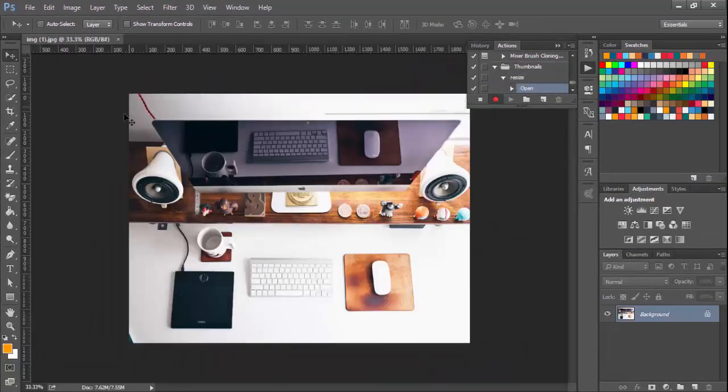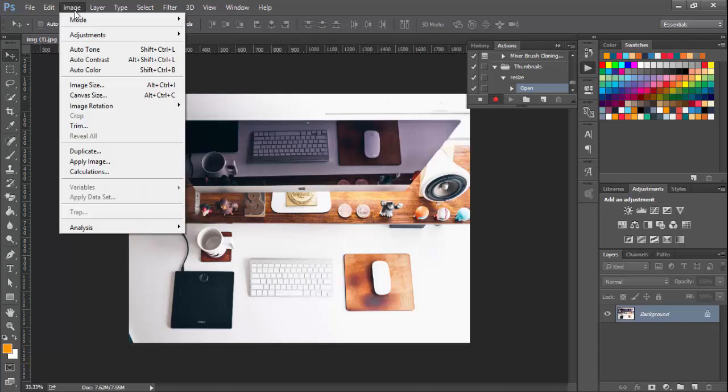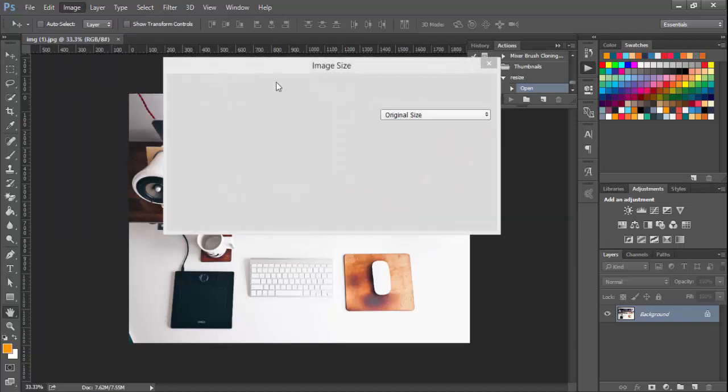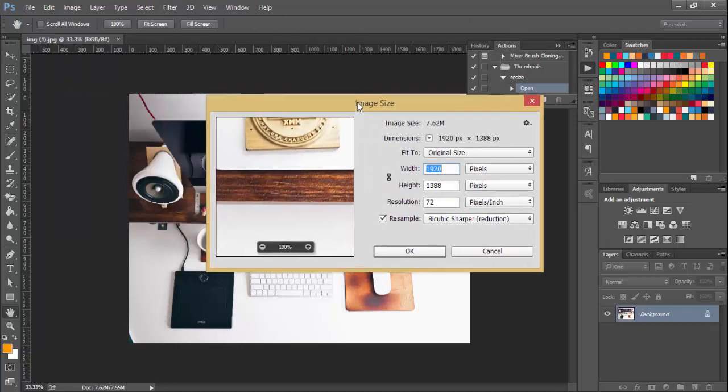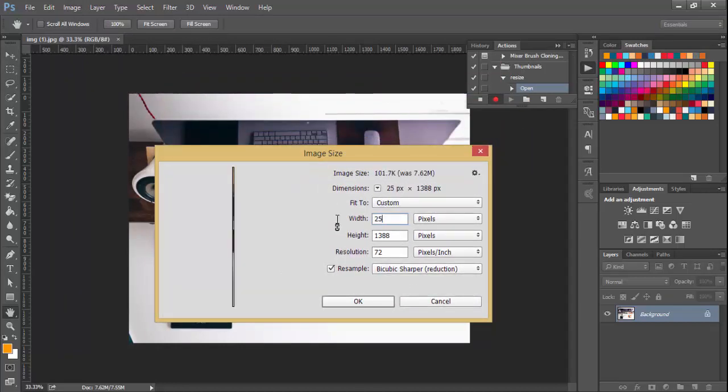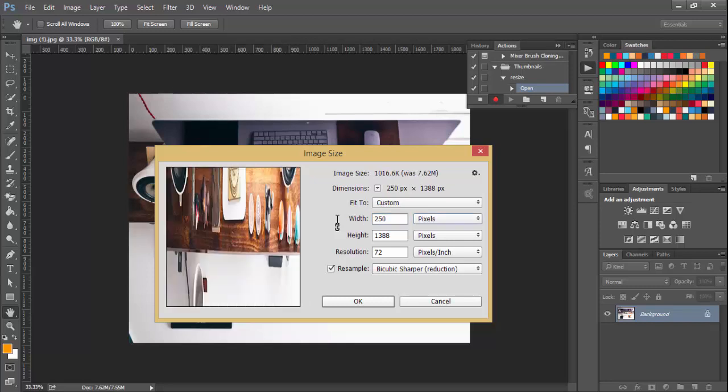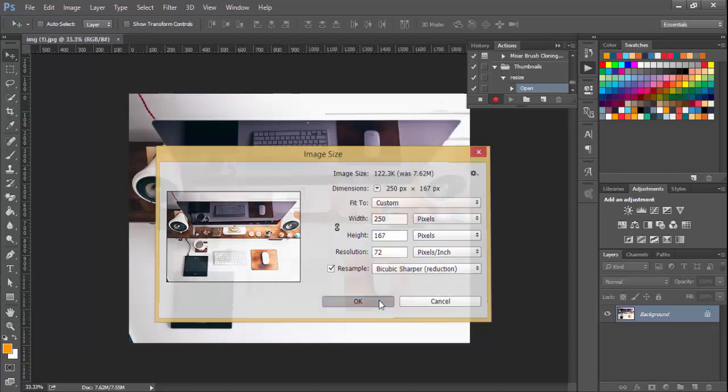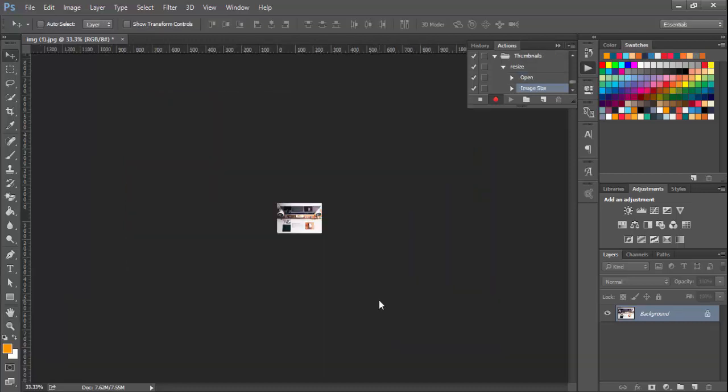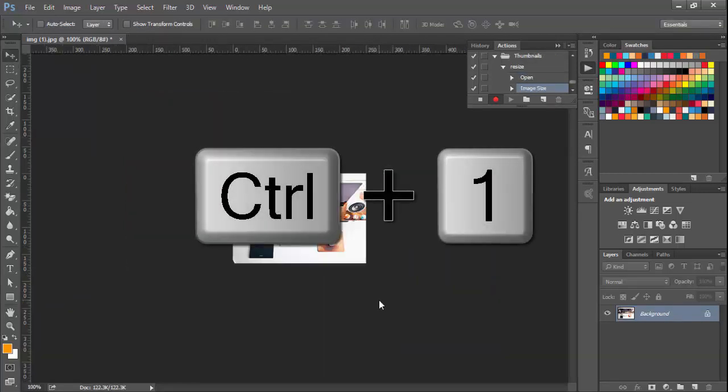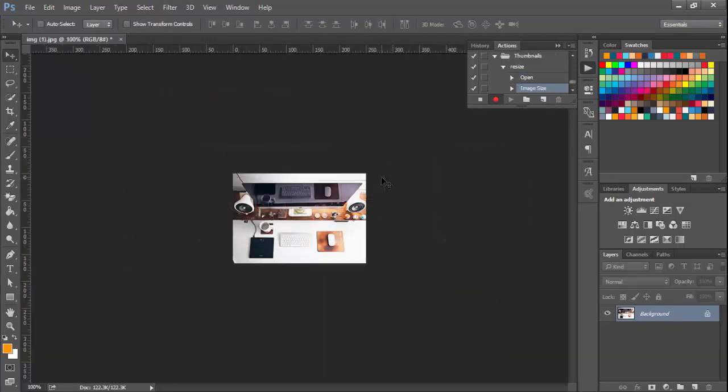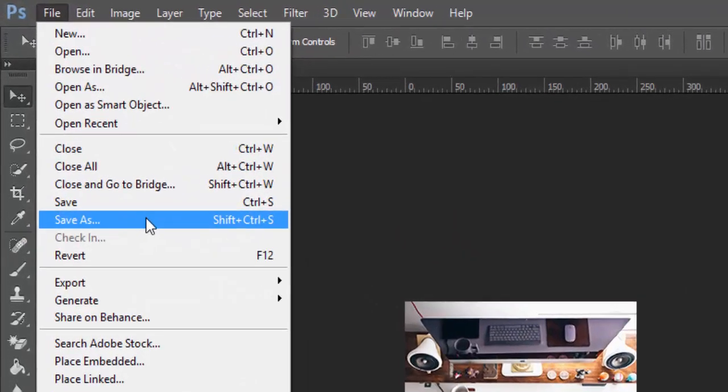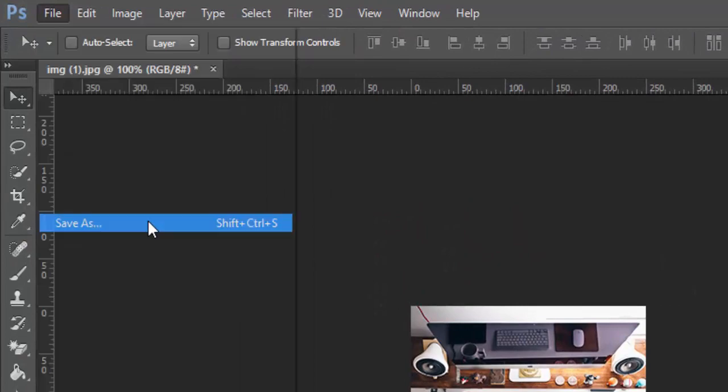Now we're going to go ahead and click on this image, then I'm going to click on Image Size. Here I'm going to give it a size of 250 by 167 pixels and just hit OK. Press Ctrl+1 to see it at 100% zoom.